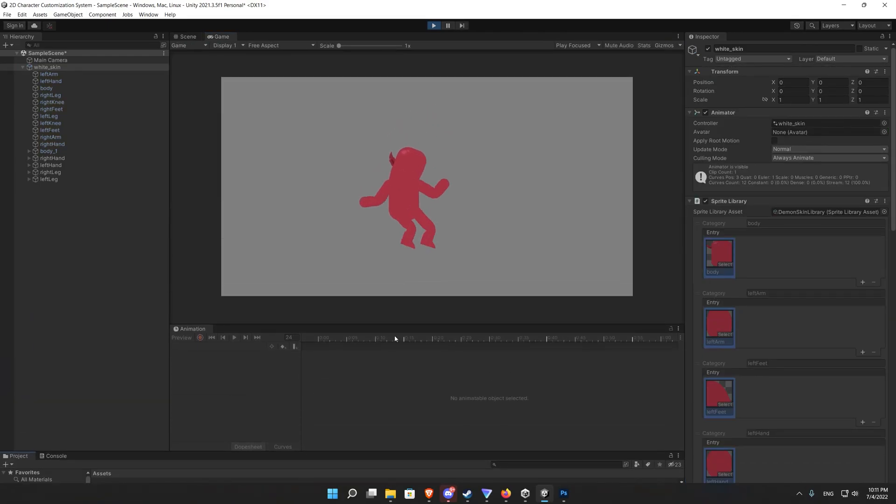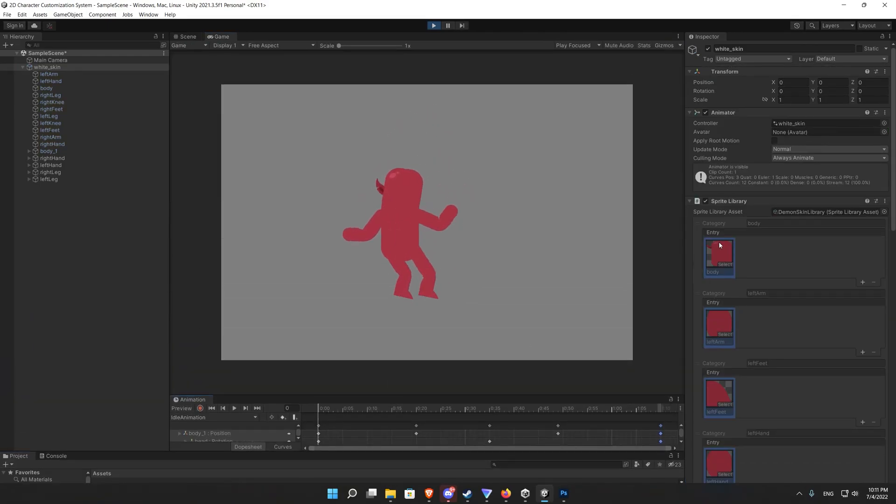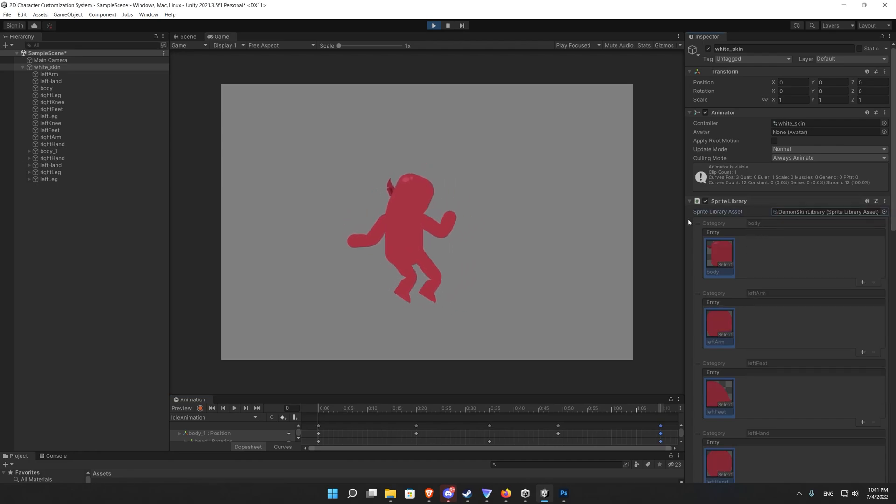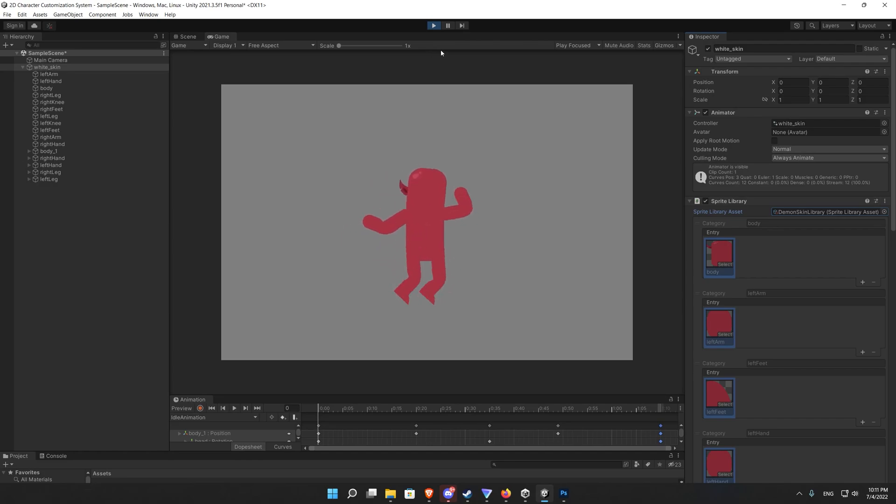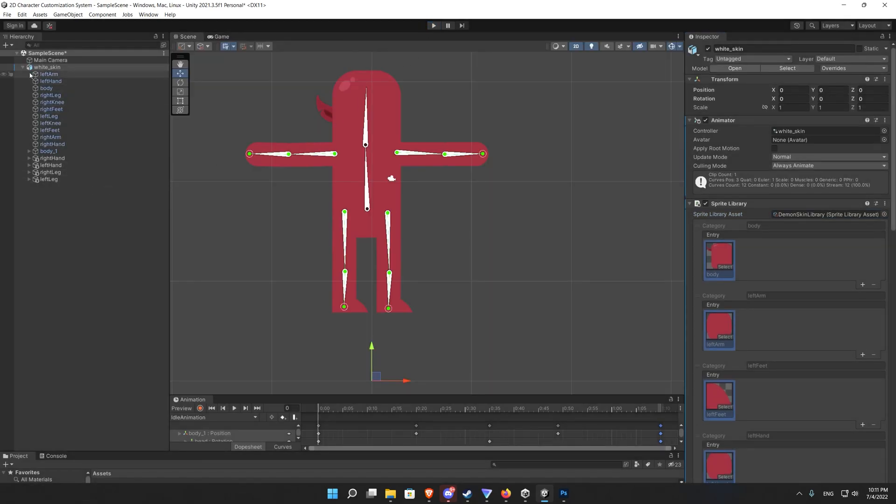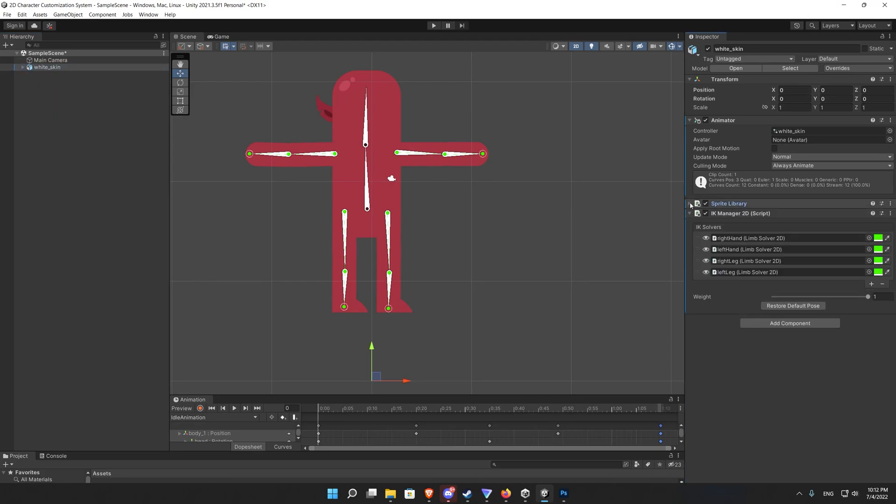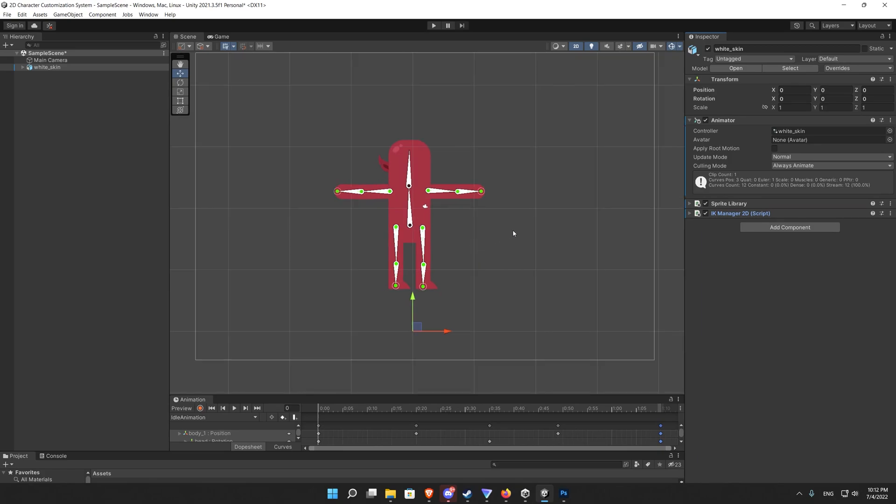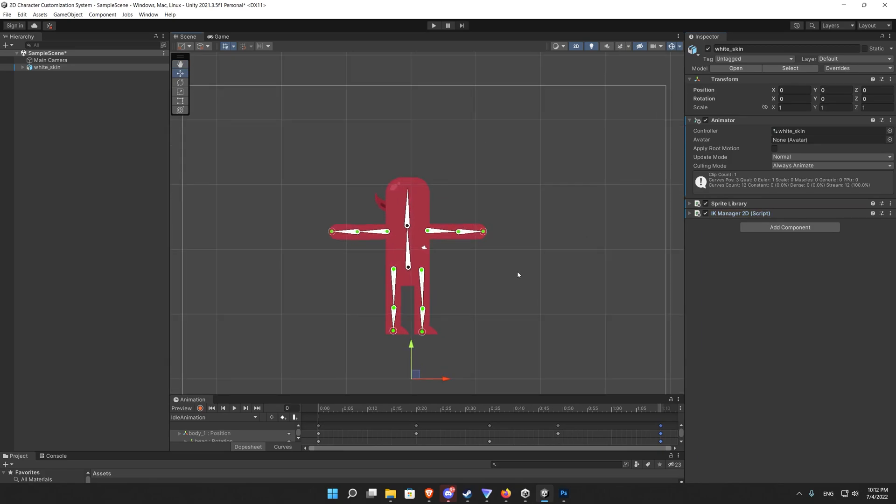So the core concept has been applied but it's not nice to change the sprite library from the inspector because we want the player to change it. So let's apply some code that will change the sprite libraries and we add some UI to call some functions to change the skin.